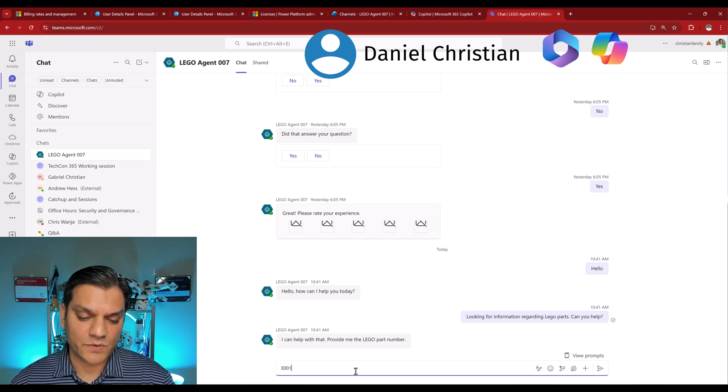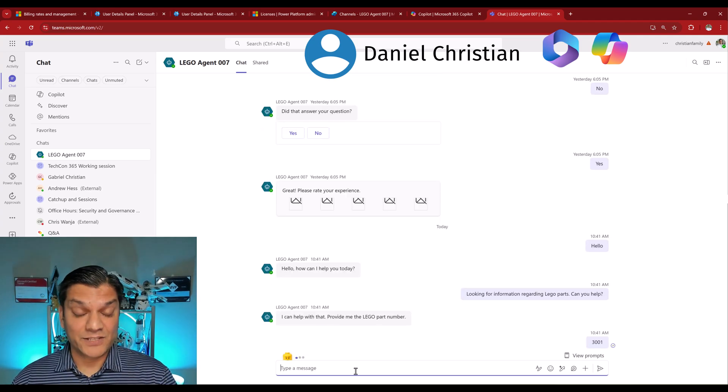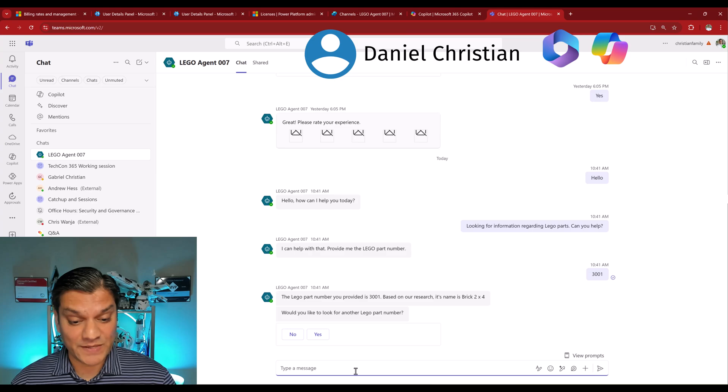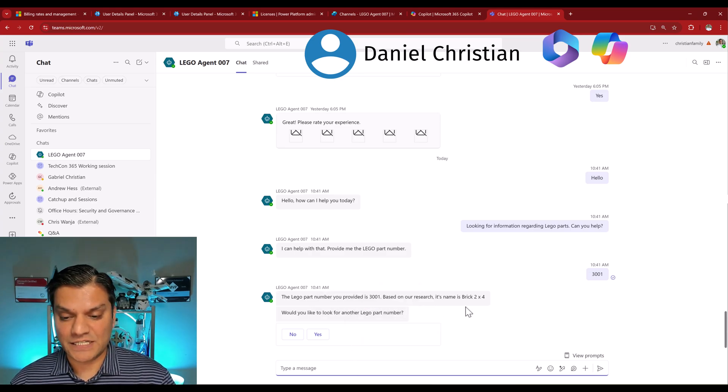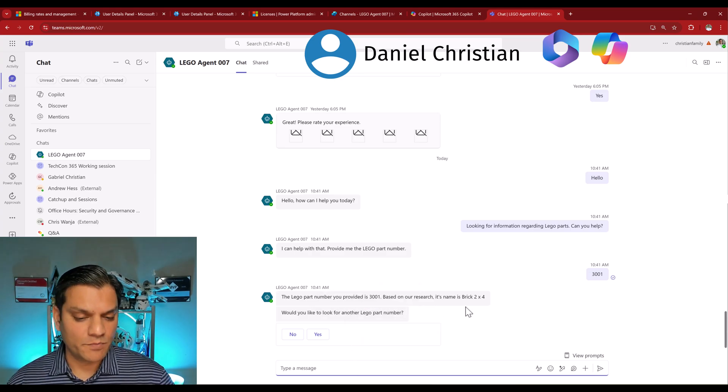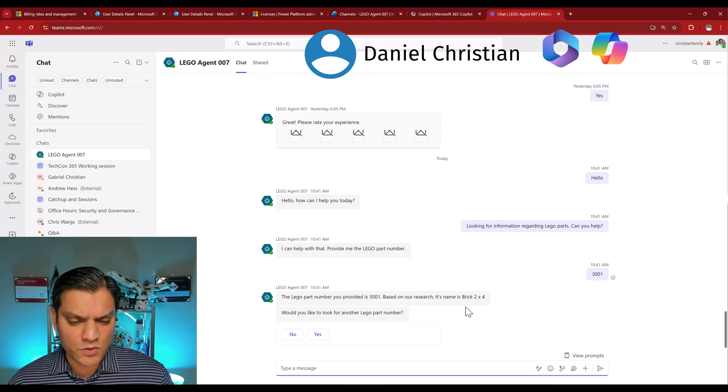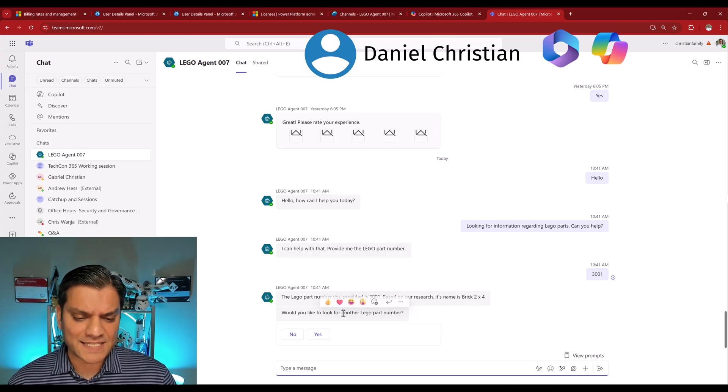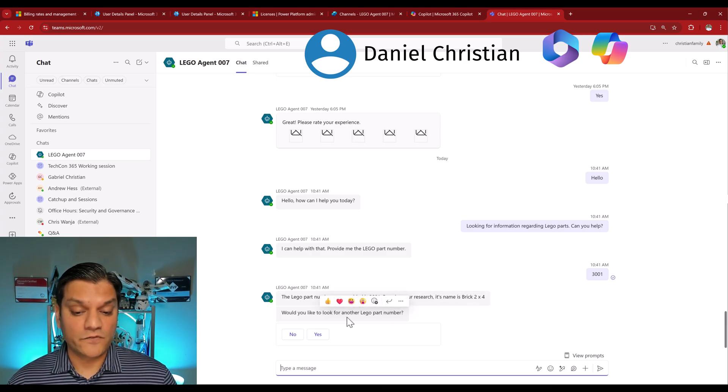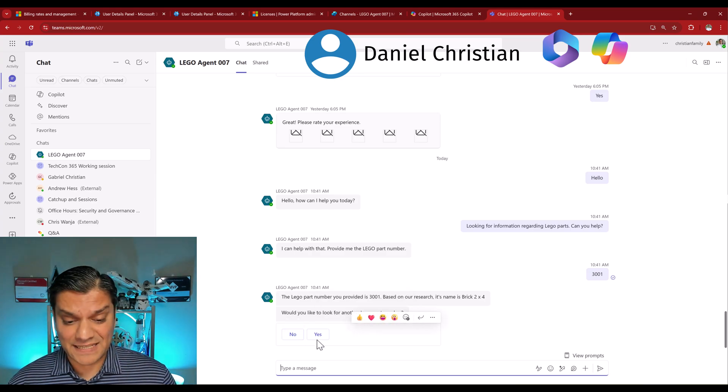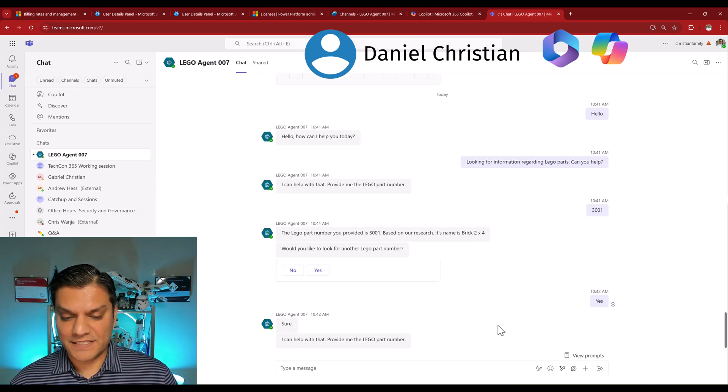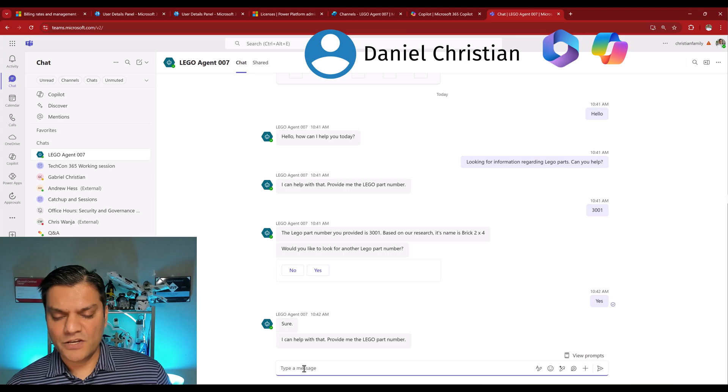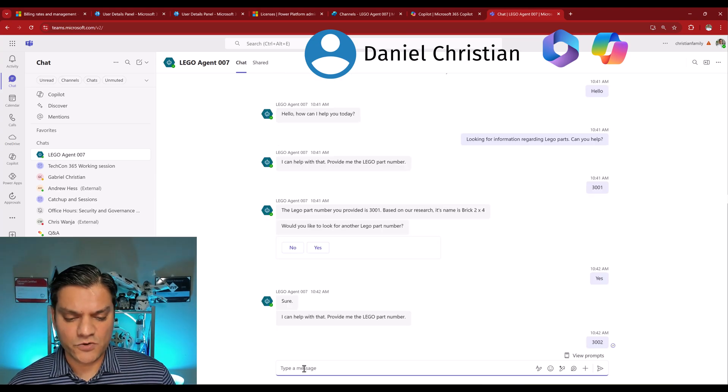So let me just show you a little bit of interaction with this agent. I come over here, and I say hello, and the agent will actually respond back. And what I'm trying to do is keep it the exact same. So I'm going to say, looking for information regarding Lego parts. Can you help? Hit enter, another topic kicks in, great. So what I'm going to do is just provide about two to three different Lego part numbers. I'm going to say 3001, I'll hit enter. It is going and using that action, gets me the information, great. Here it is. It says, based on your research, its name is brick two by four, perfect.